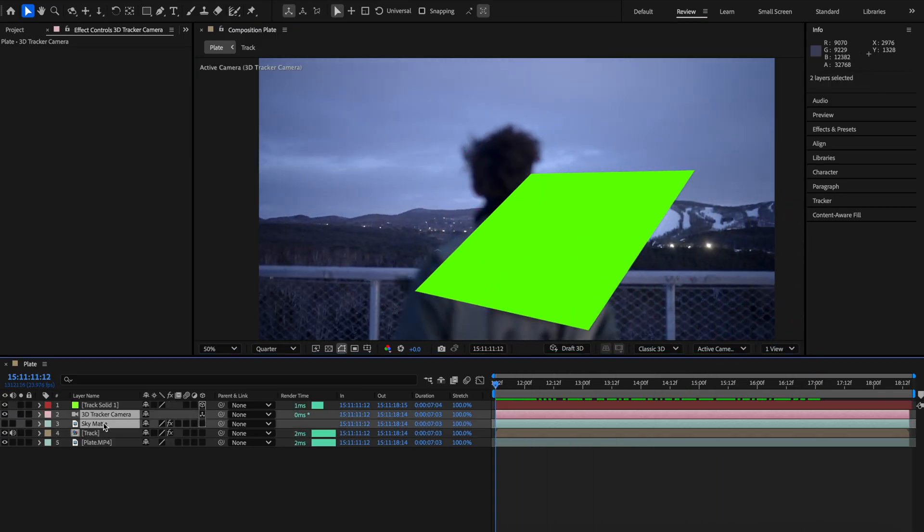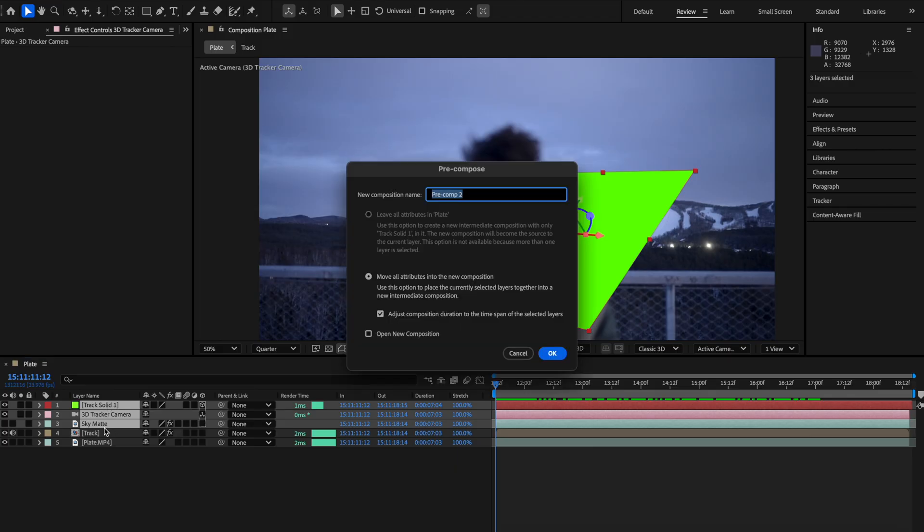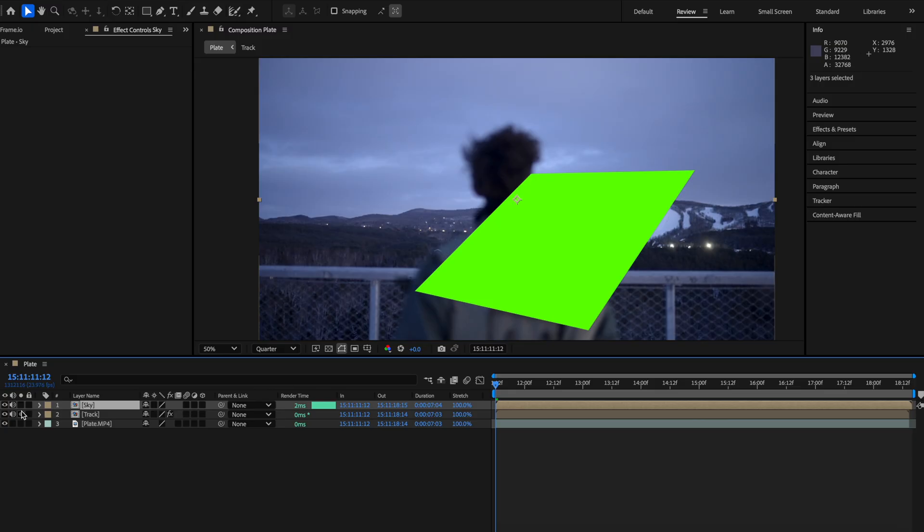Now you can either precomp that all together with the sky matte layer or just bring that 3D track into the precomp that has the matte layer already inside of it.